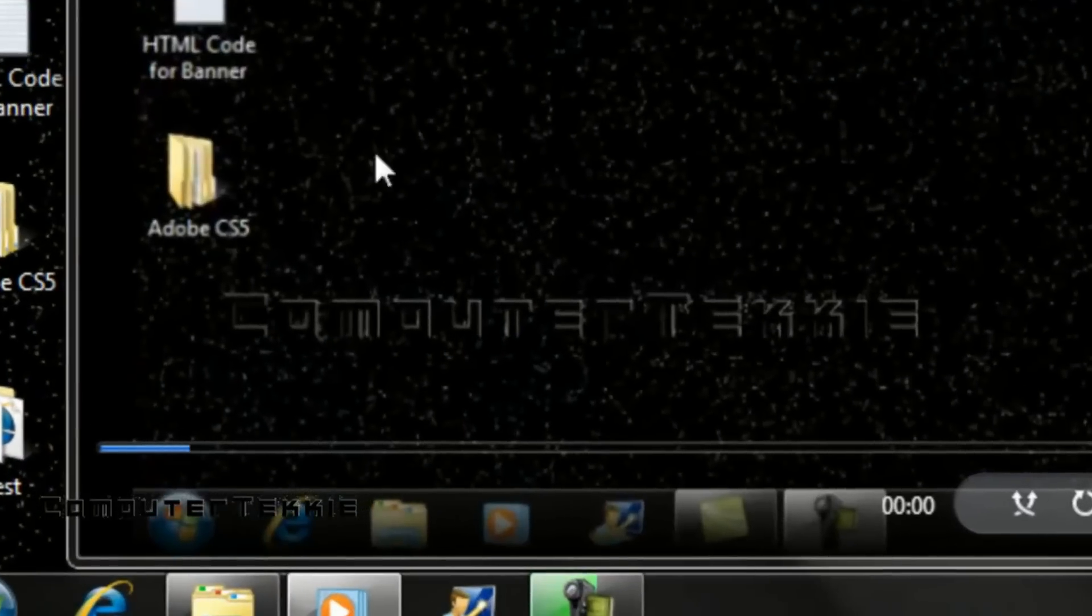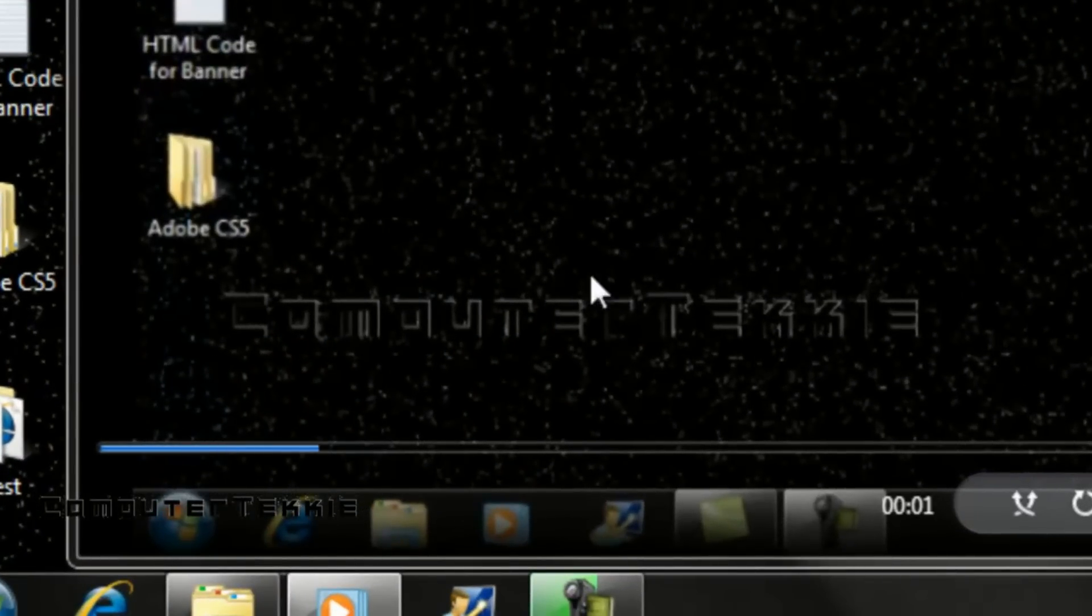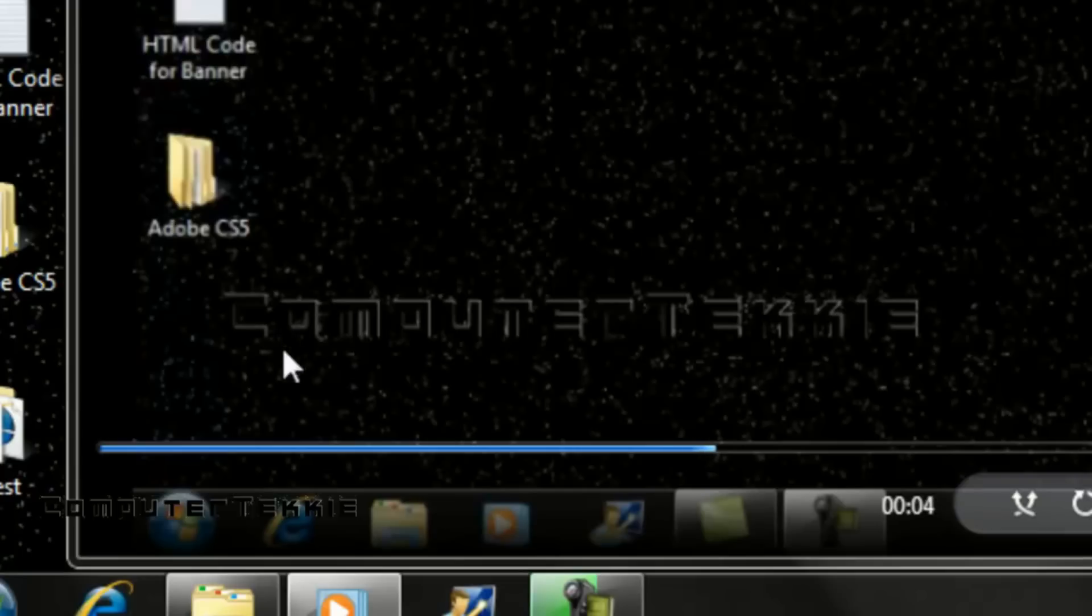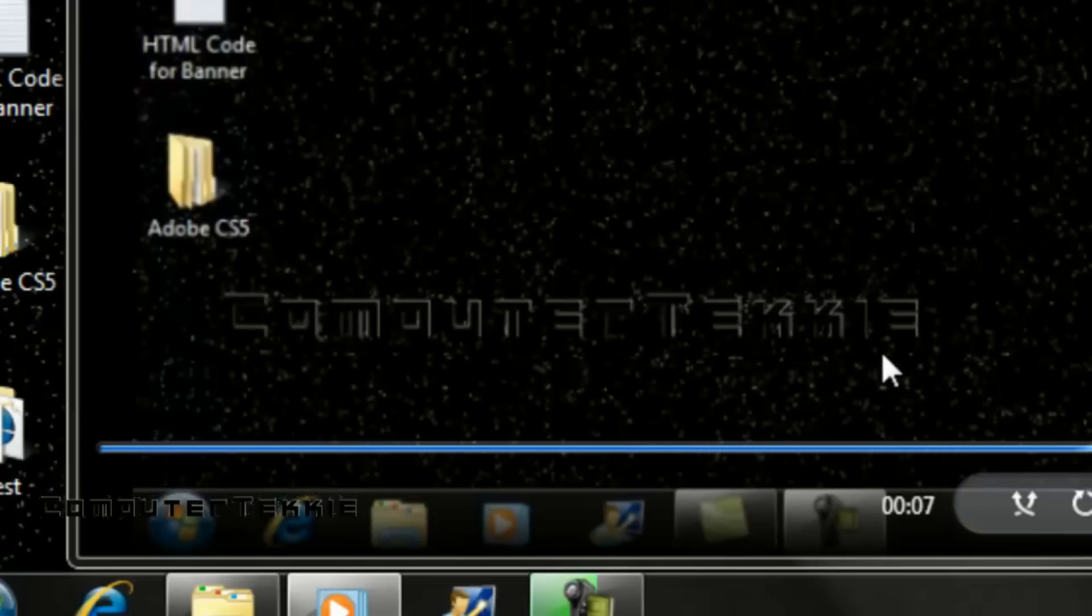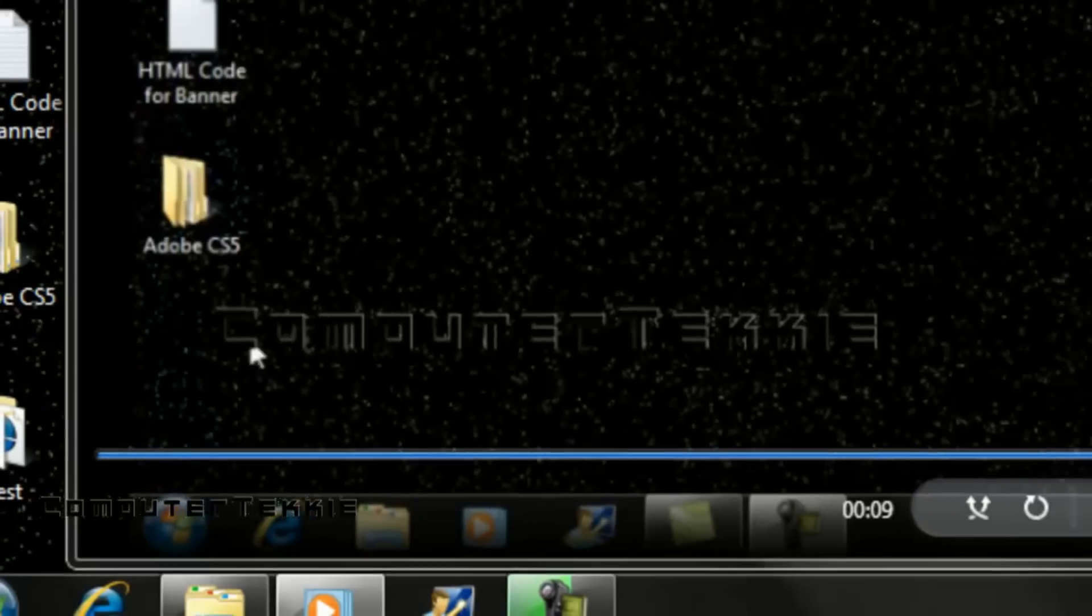So here is just a test. As you can barely see it says computer techie right here. You probably can't see it that well because my background is black. But it does include the watermark.